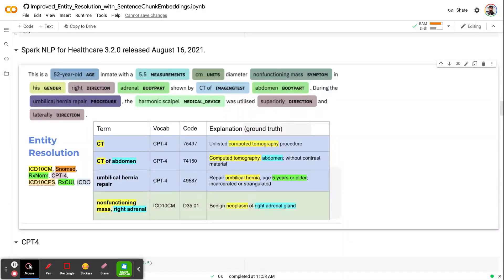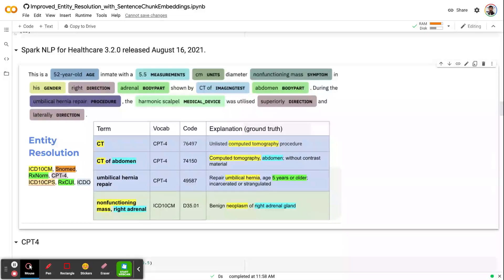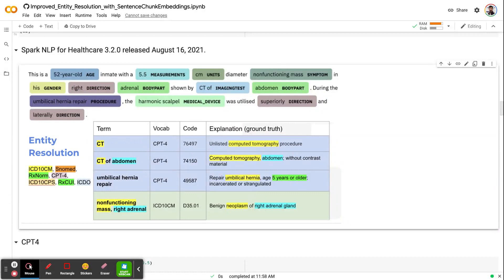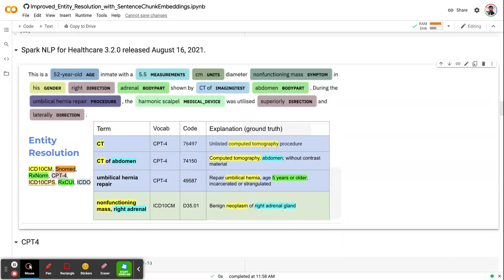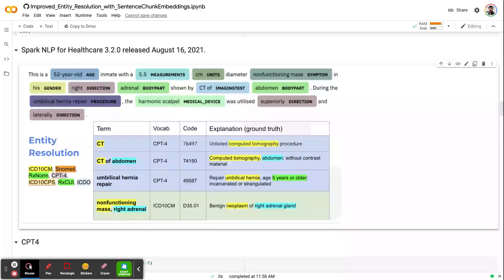As you know, in Spark NLP, we have several entity resolution pipelines that you can convert your clinical entities into certain medical terminologies like ICD-10CM, SNOMED, RX-NOR, etc. We used to use Santos BERT embeddings to resolve any clinical entities into these resolutions that we trained by augmenting the base terminology datasets.